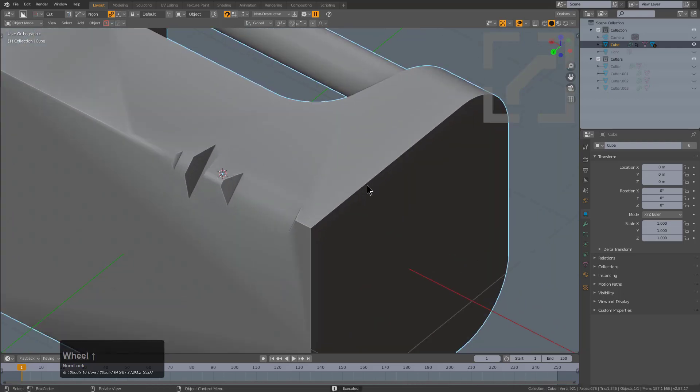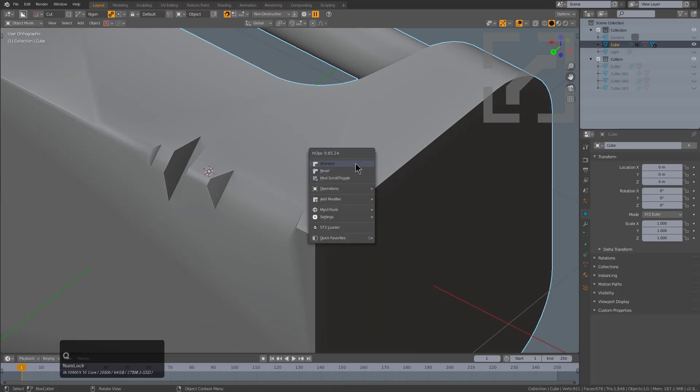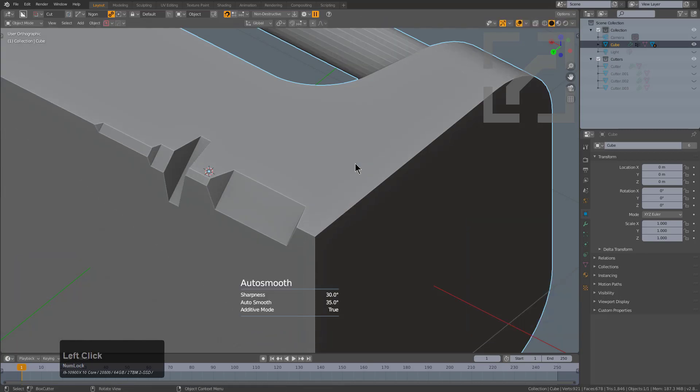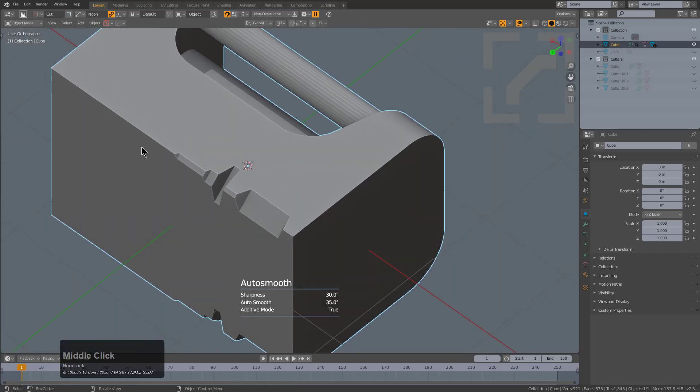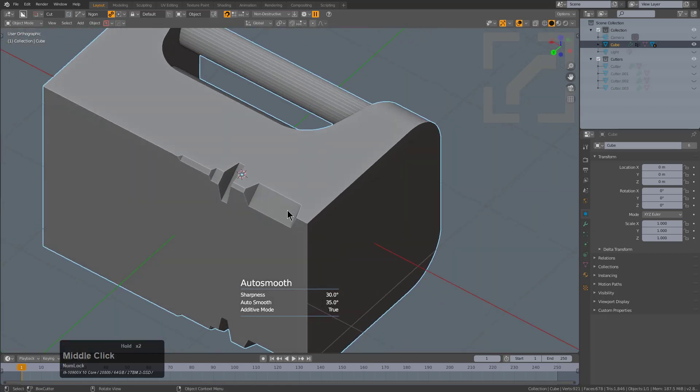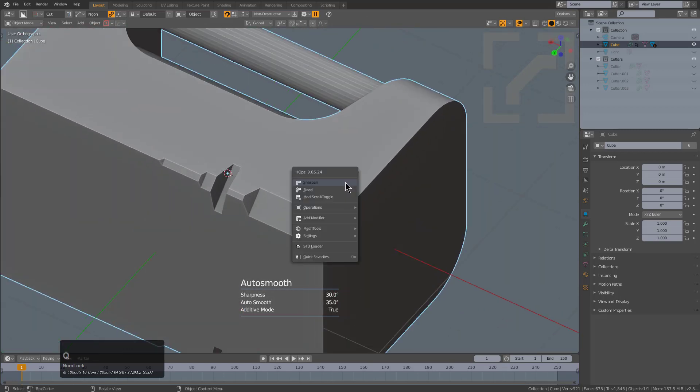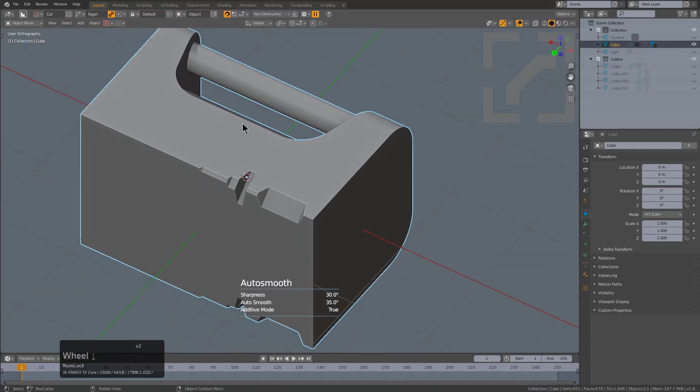To fix the shading all I have to do is press Q, shift-click sharpen in order to bring up the auto smooth adjustment modal where I can just scroll the wheel to get the smoothing exactly where I want. The default auto smooth jump setting is actually quite optimal for most people's needs.